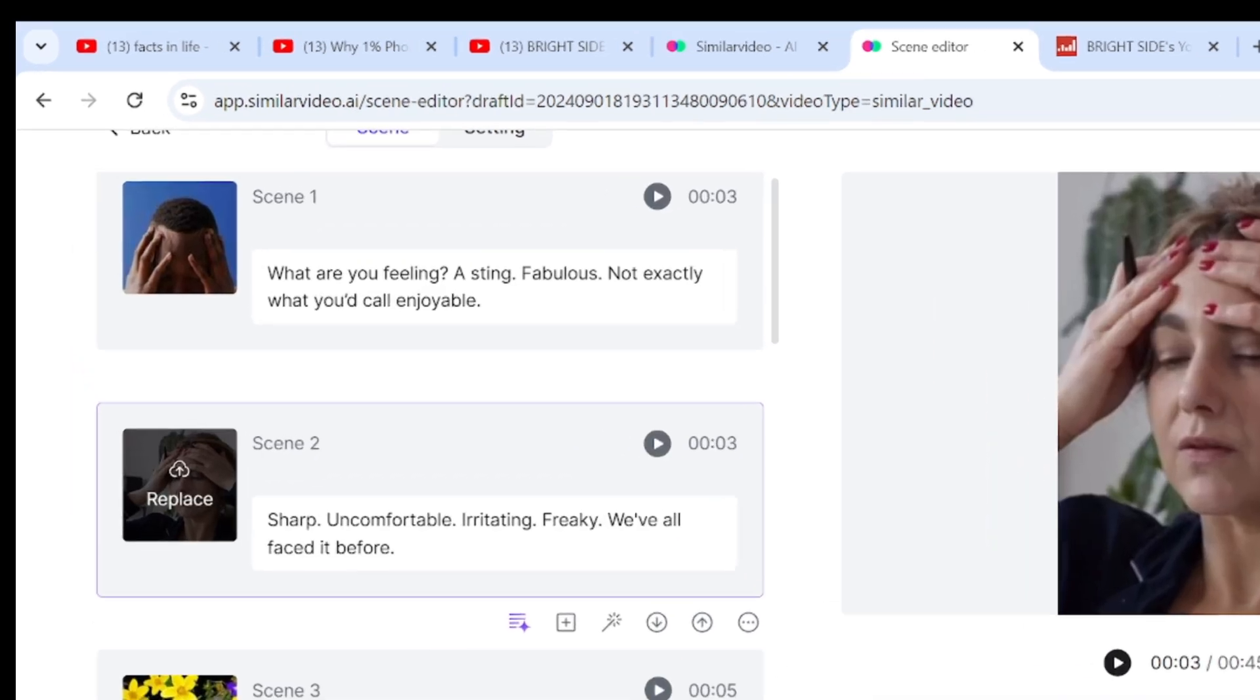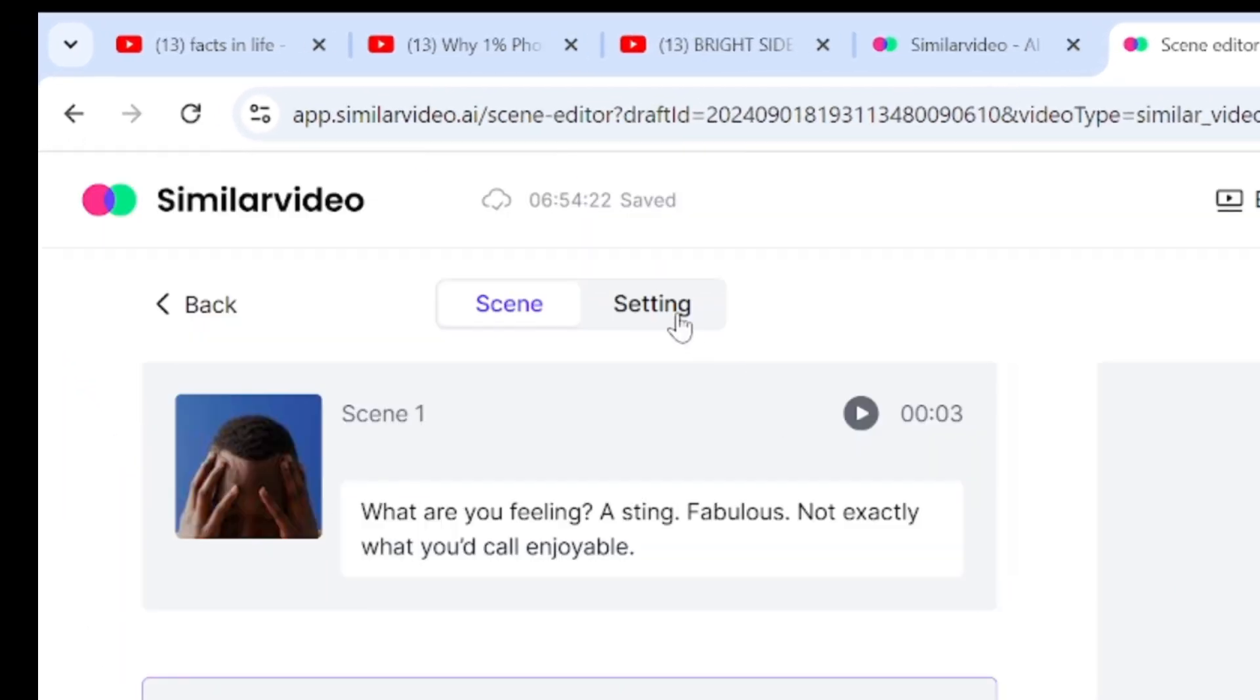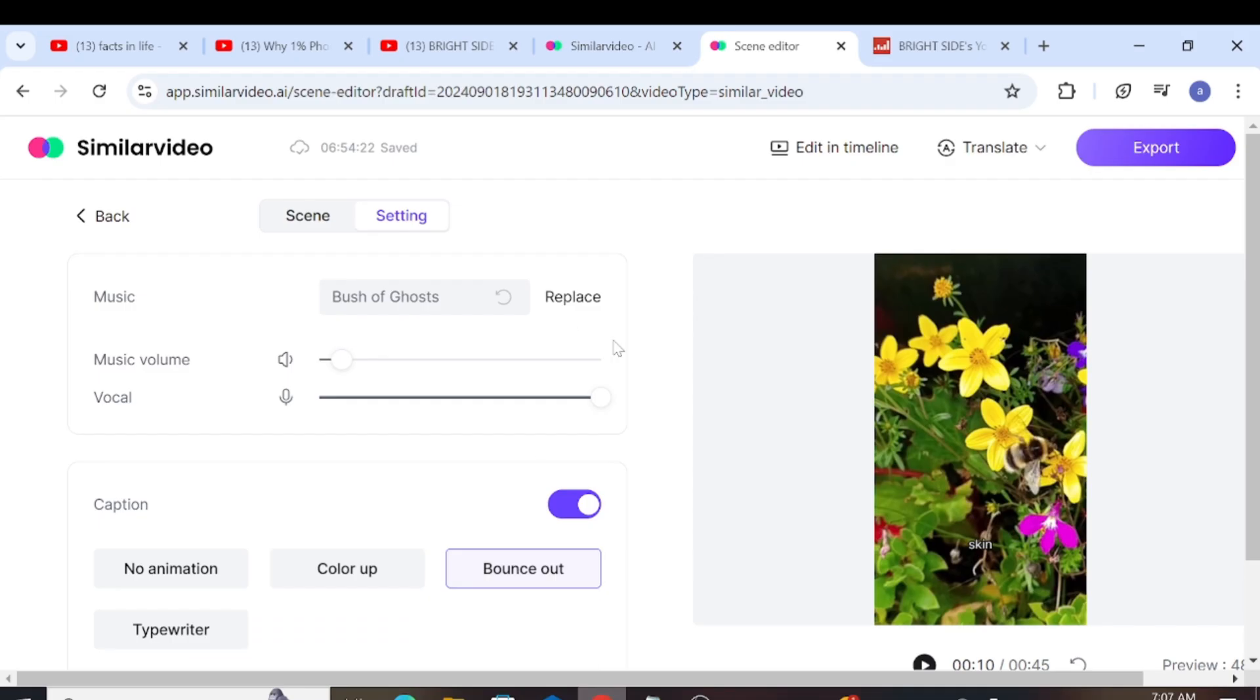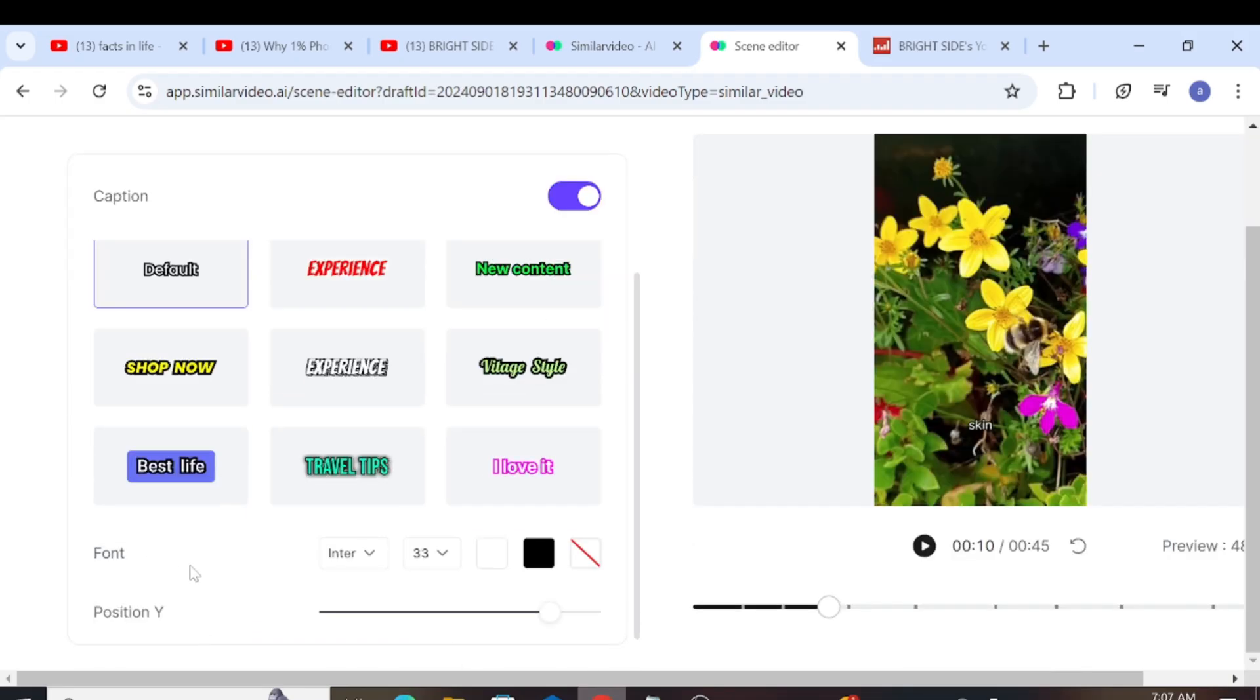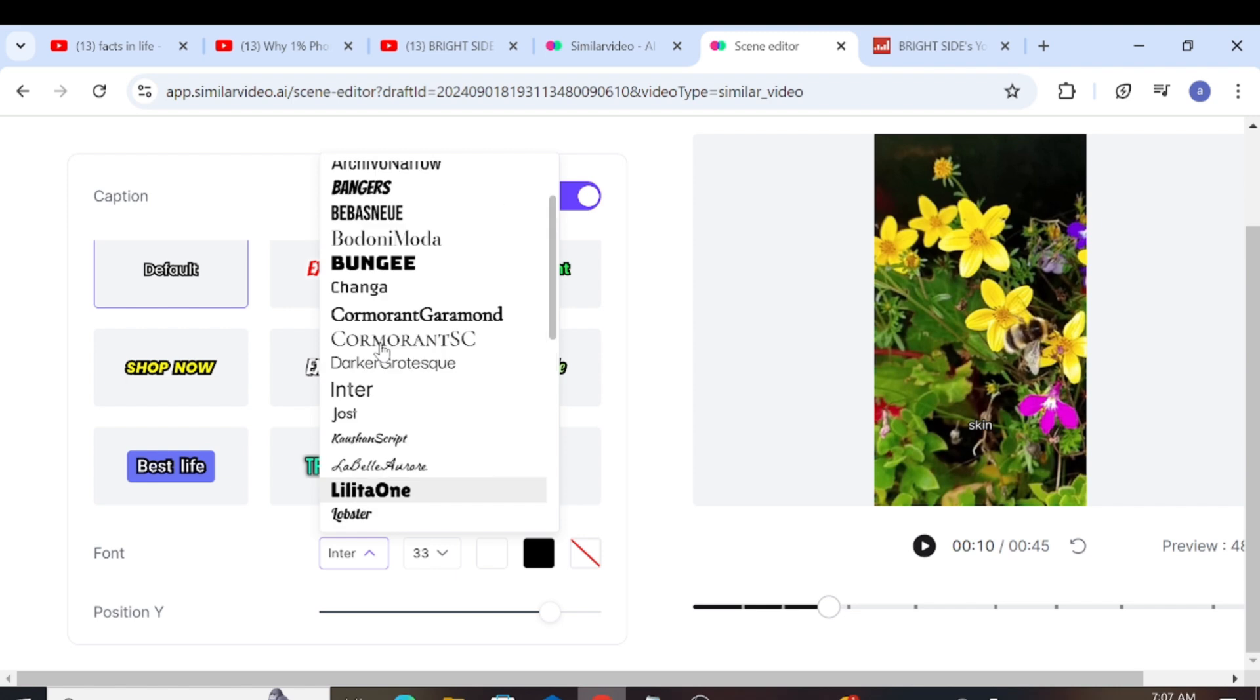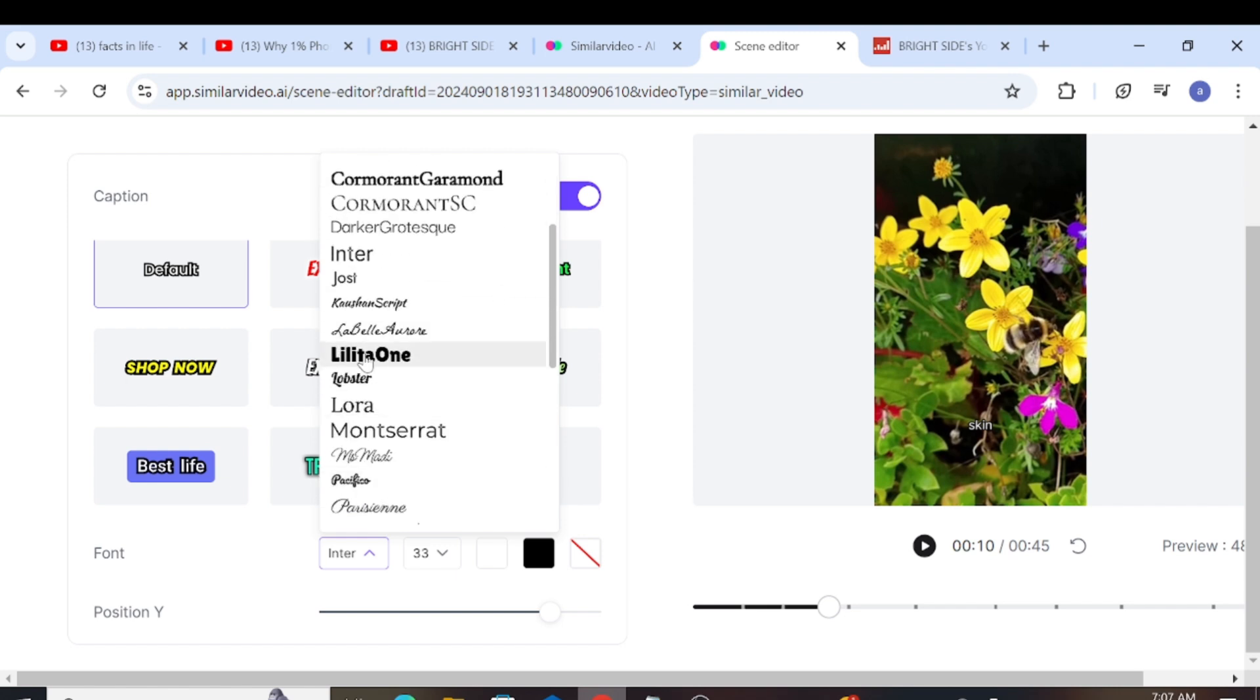There's also a settings button on the right side. If we click there, we can choose background music, adjust its volume and the volume of the vocals, and turn captions on or off. We can also choose different types of captions and change the font, color, size, and position of the captions.